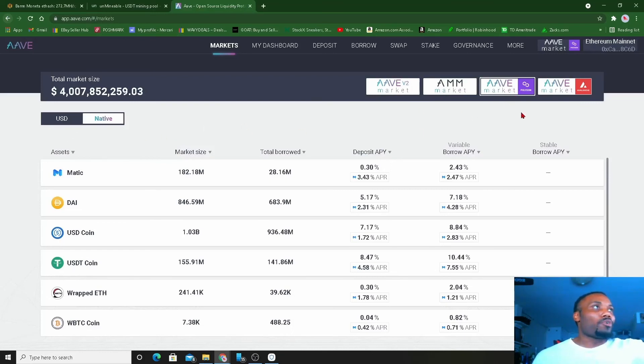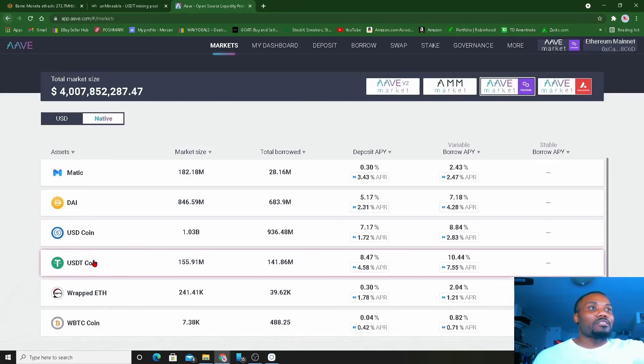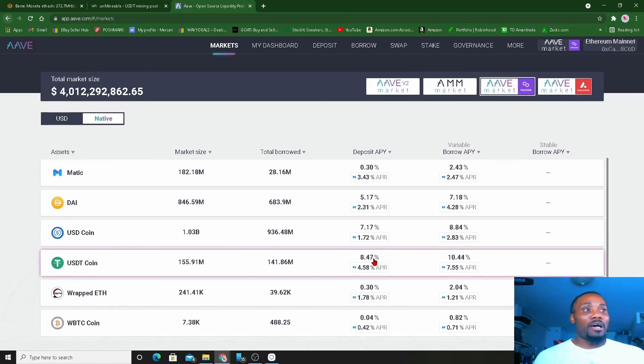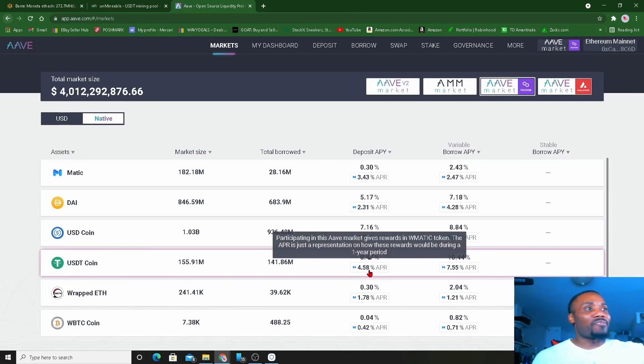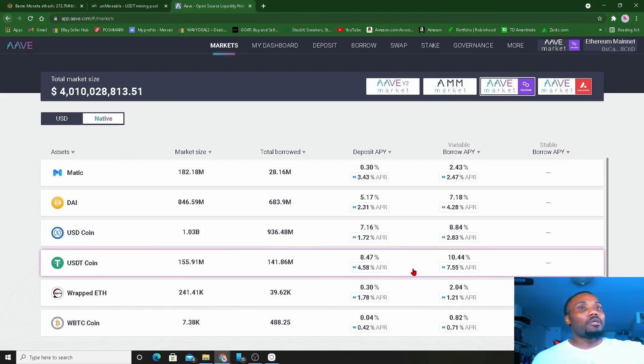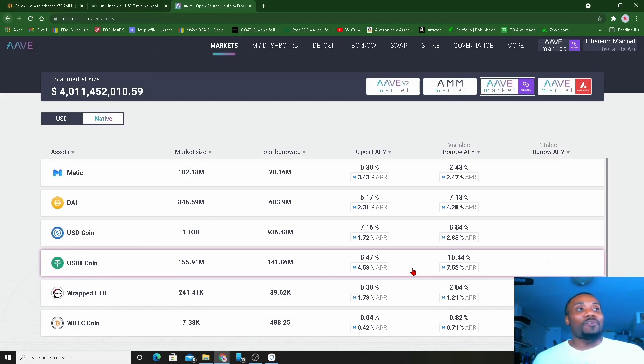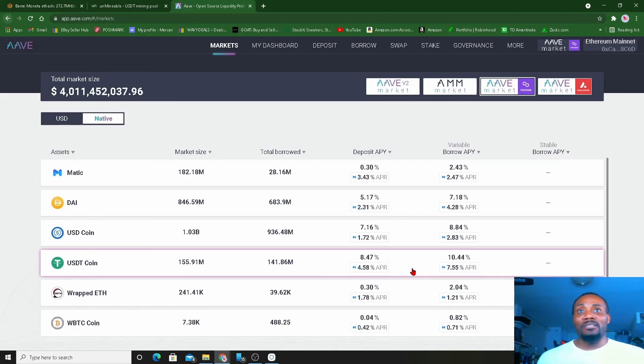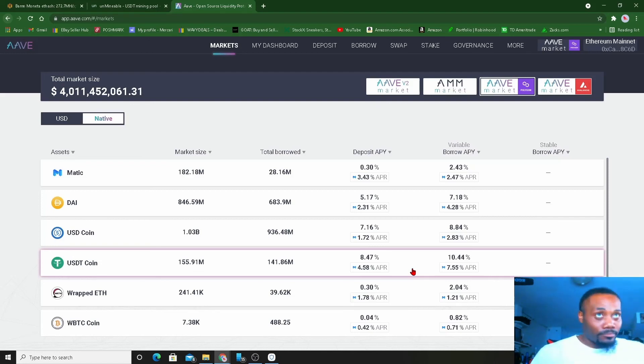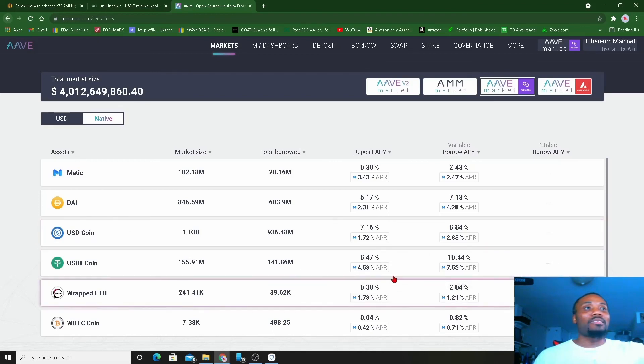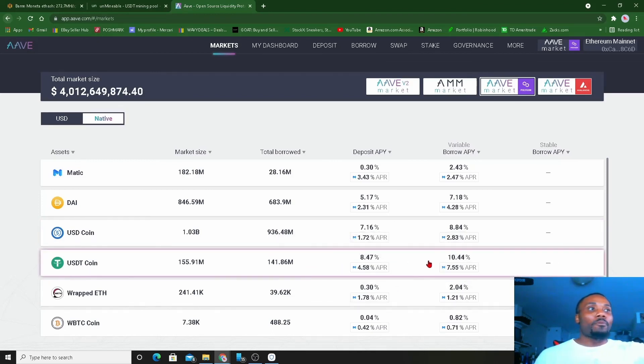We're gonna bring it over to the Polygon market in Aave. We're on USDT. We're gonna make what, 8.47 percent, that's the deposit APY right now, plus 4.58 percent in MATIC token. So we're getting the best of both worlds, we're getting 8.4 percent on our money along with another 4.58 percent on a variable asset that in time I see increasing in price.